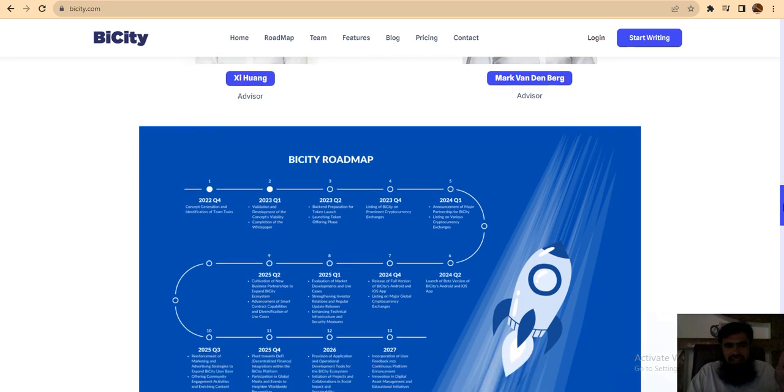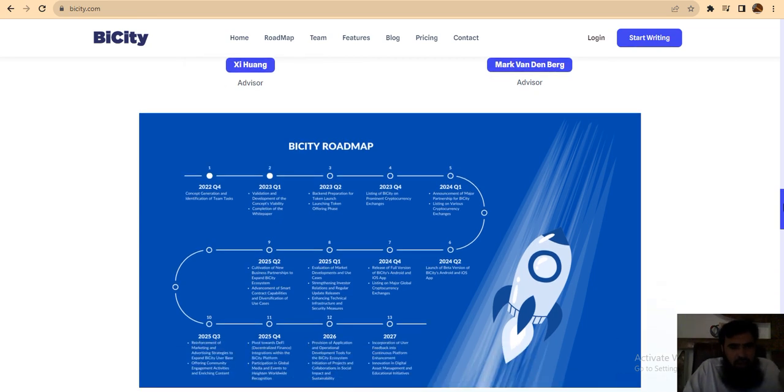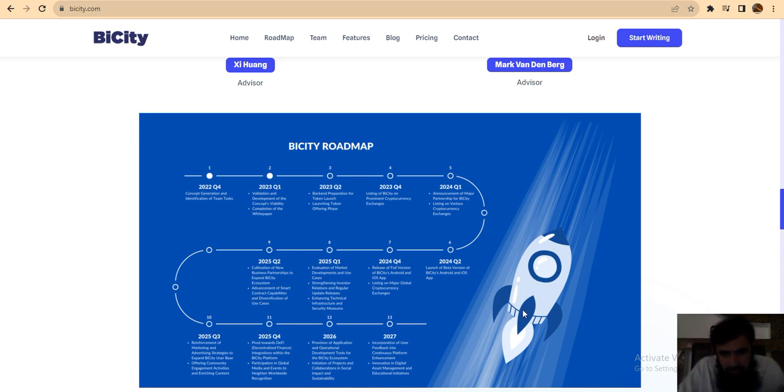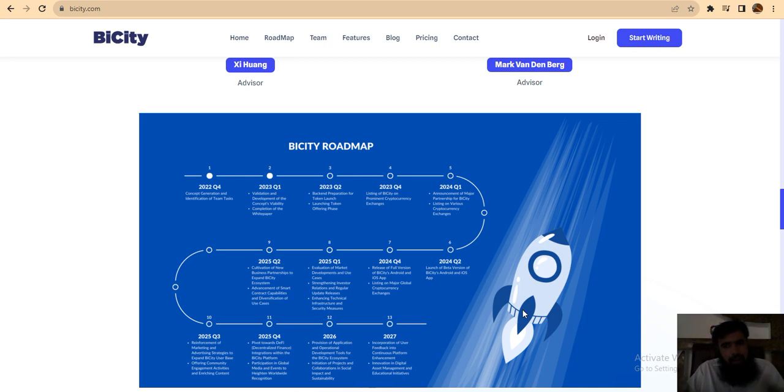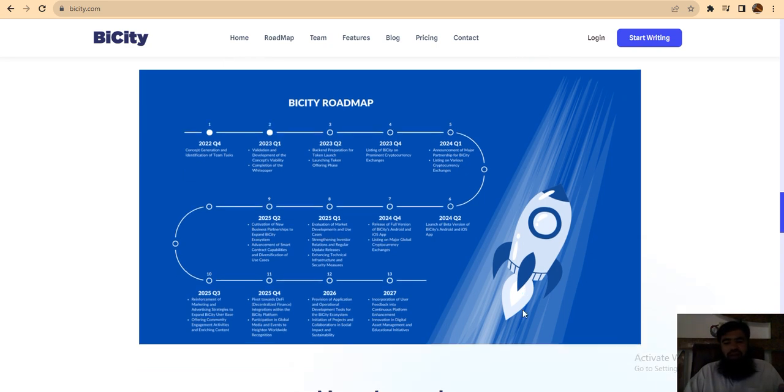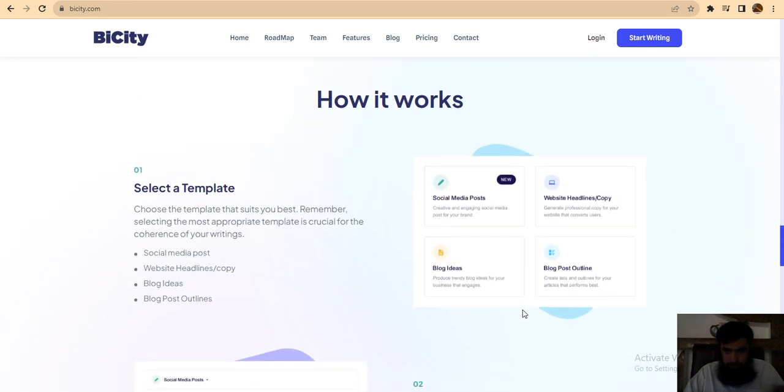This started in 2022 quarter 4 with concept generation and team task identification. After that, validation and development of the concept's validity, and completion of the white paper, going through to 2027. They are now listing BiCity on major cryptocurrency exchanges. This is very good news—they're listing the coin on very big crypto exchanges.